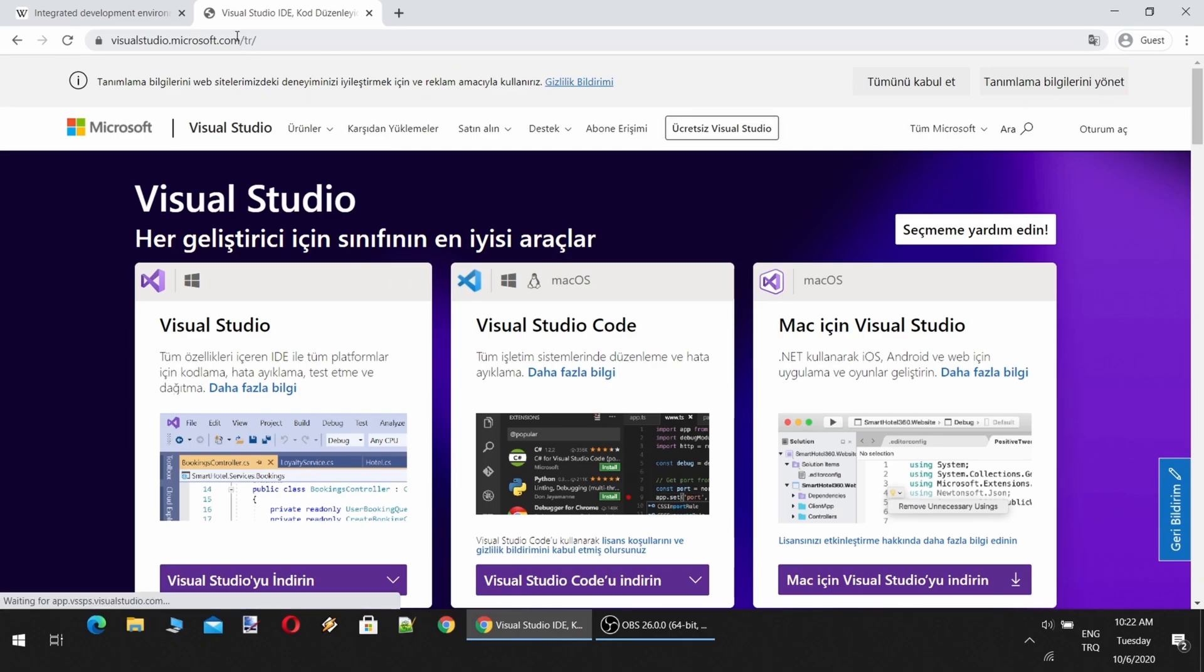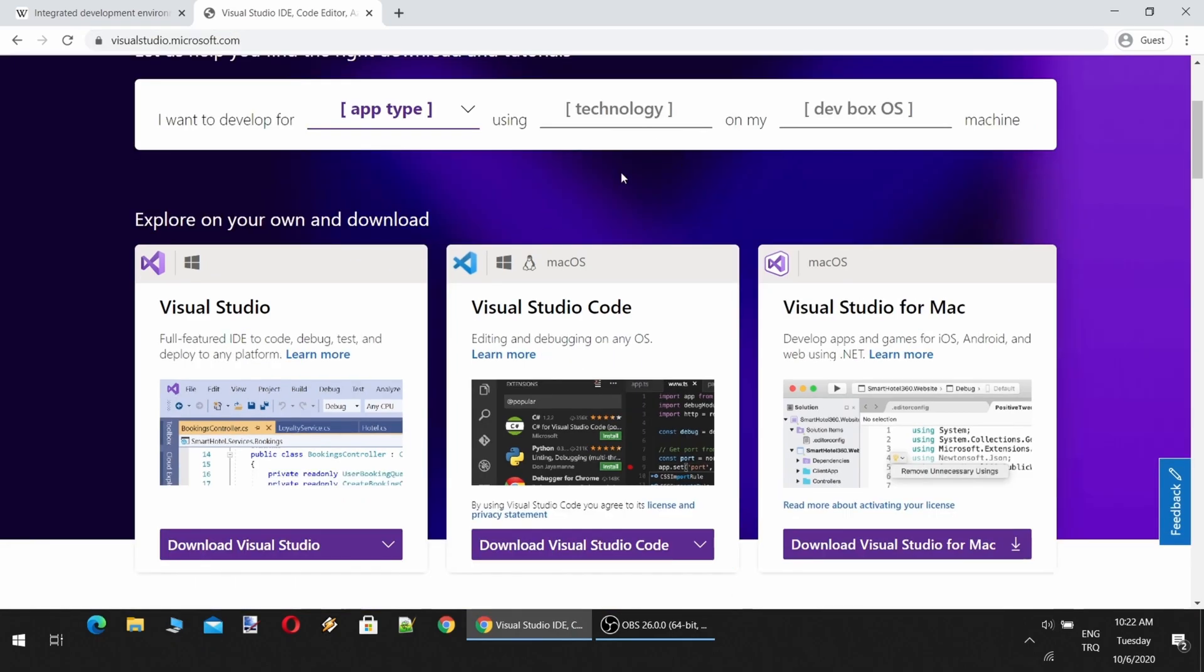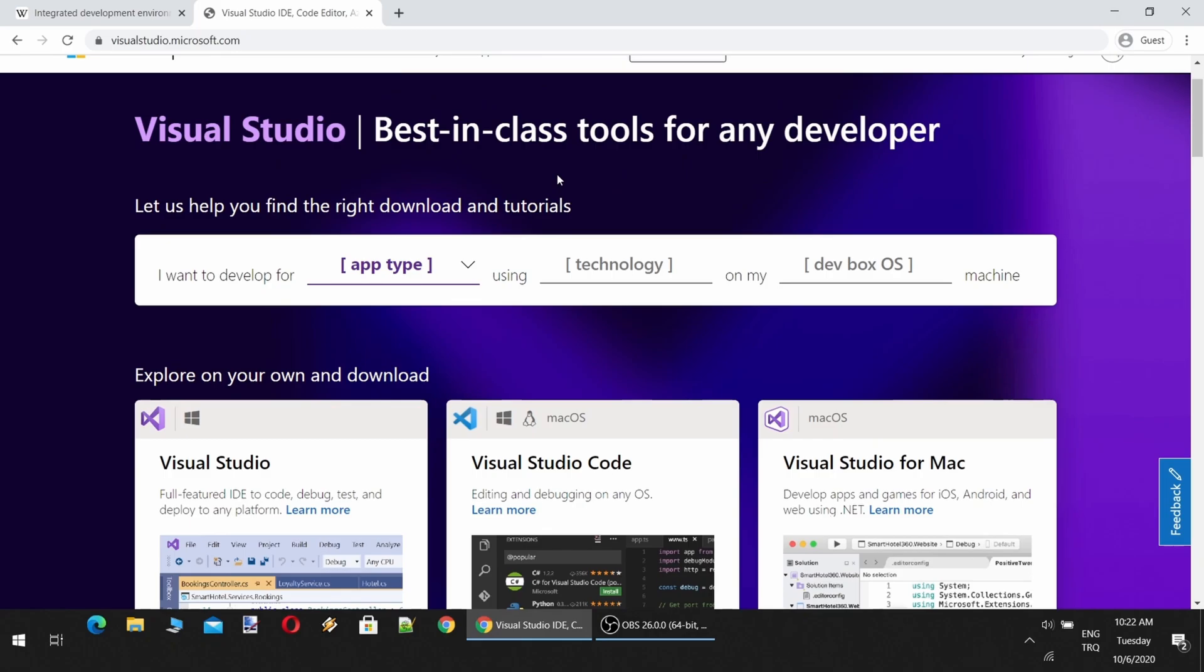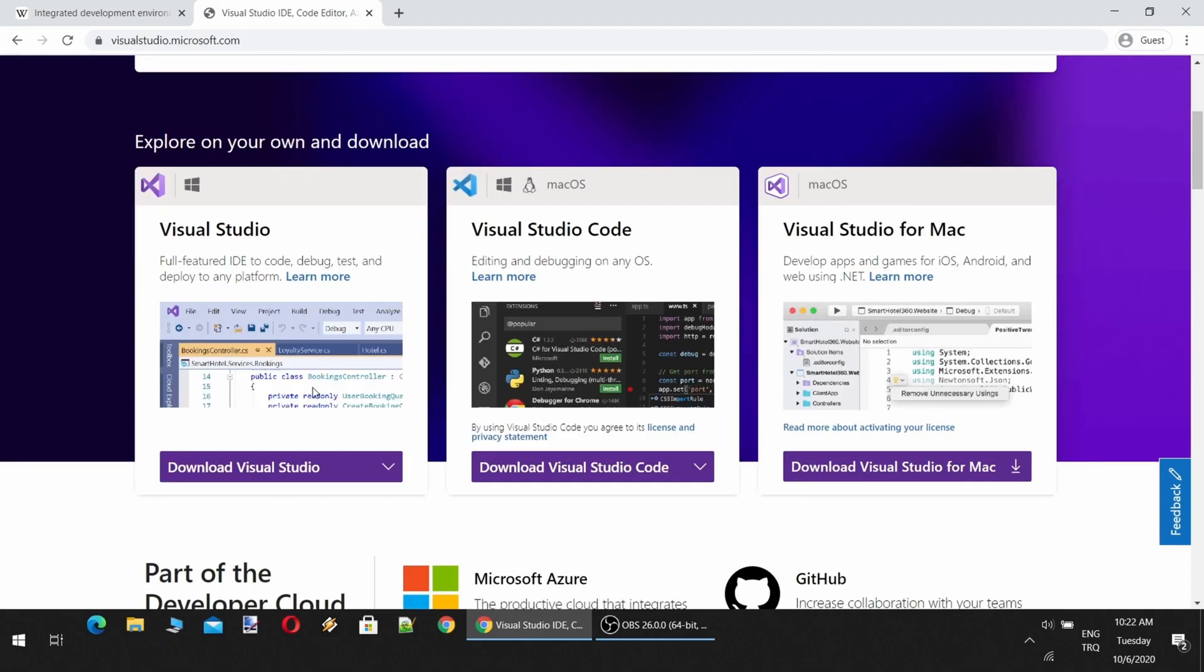This IDE is free. So I will show you how to install Microsoft Visual Studio in this lecture, and we will start programming in the next lecture.